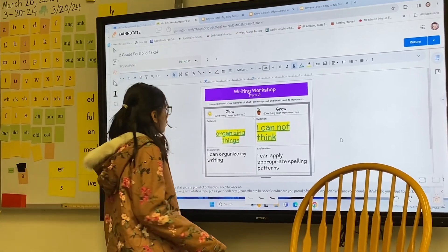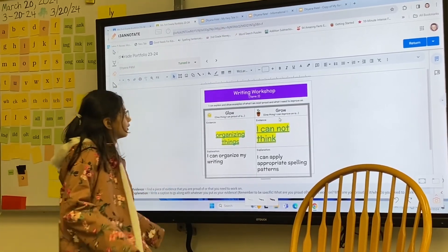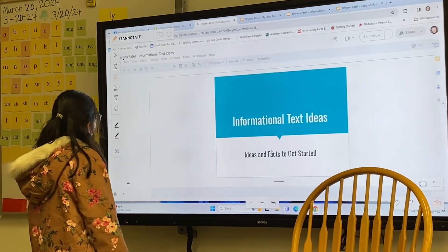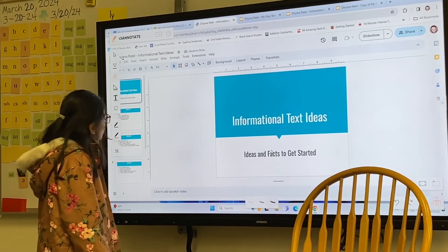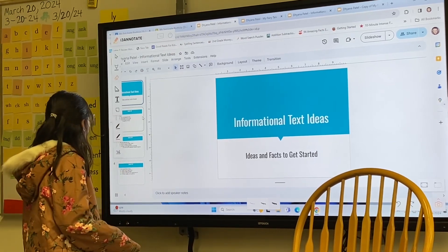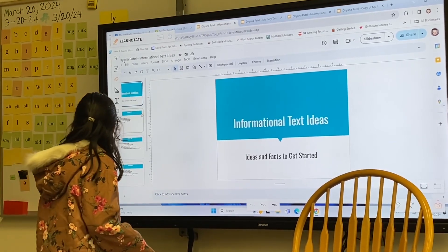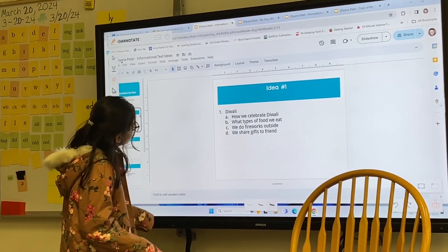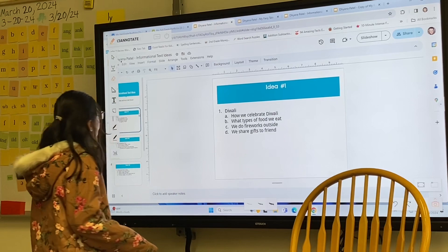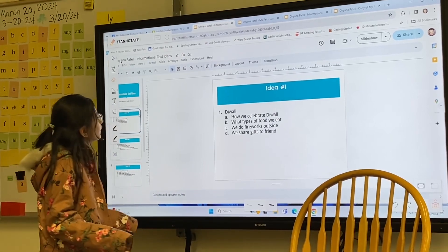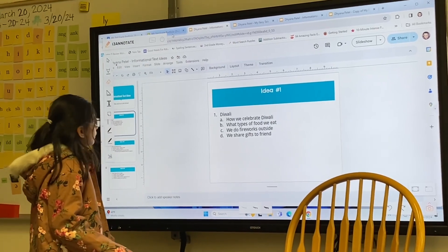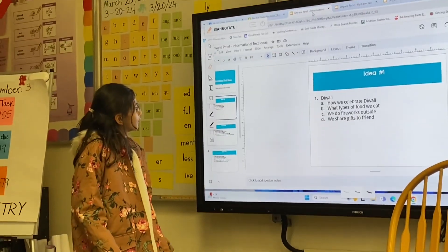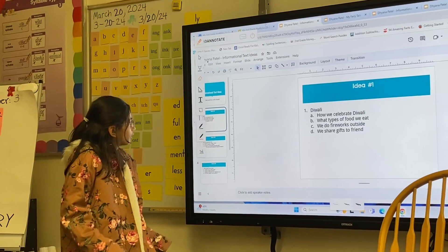I can apply appropriate spelling patterns. Is this a link also? Yeah. So this was your planner for your Diwali story? And you said that to help you with spelling. So doing a little better with spelling.